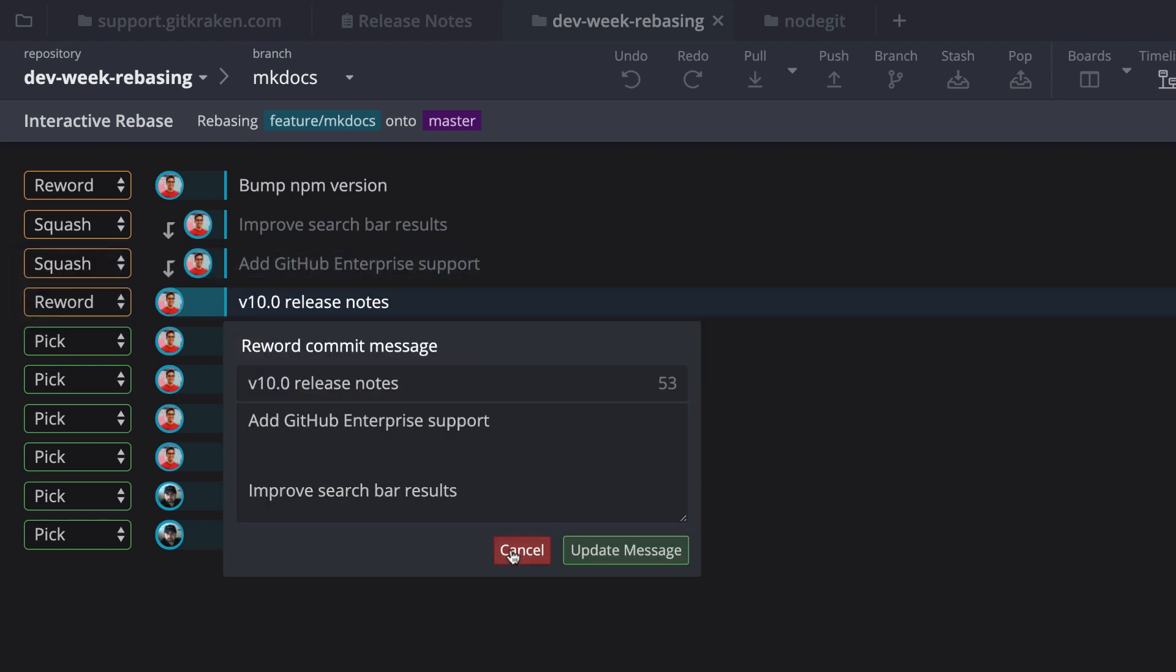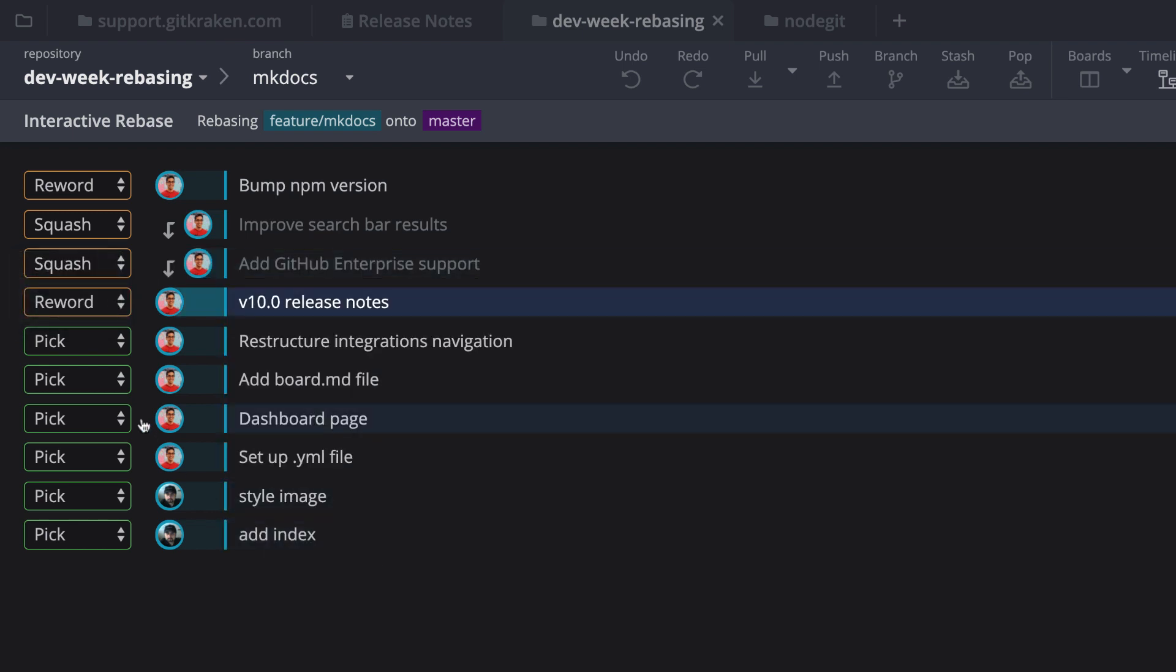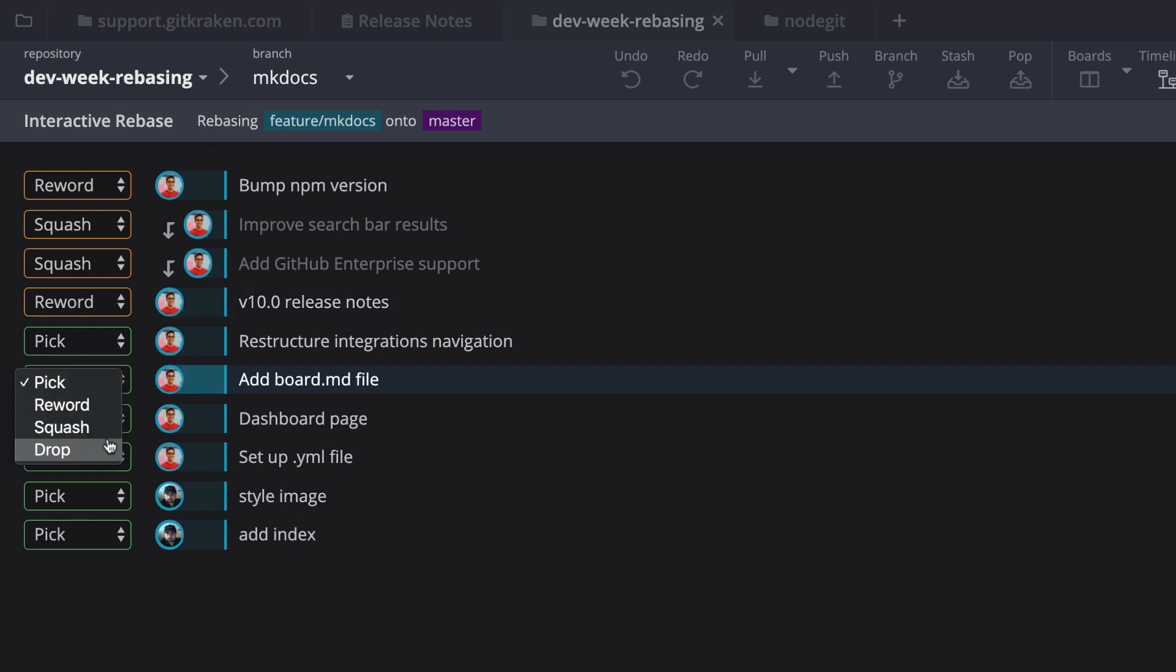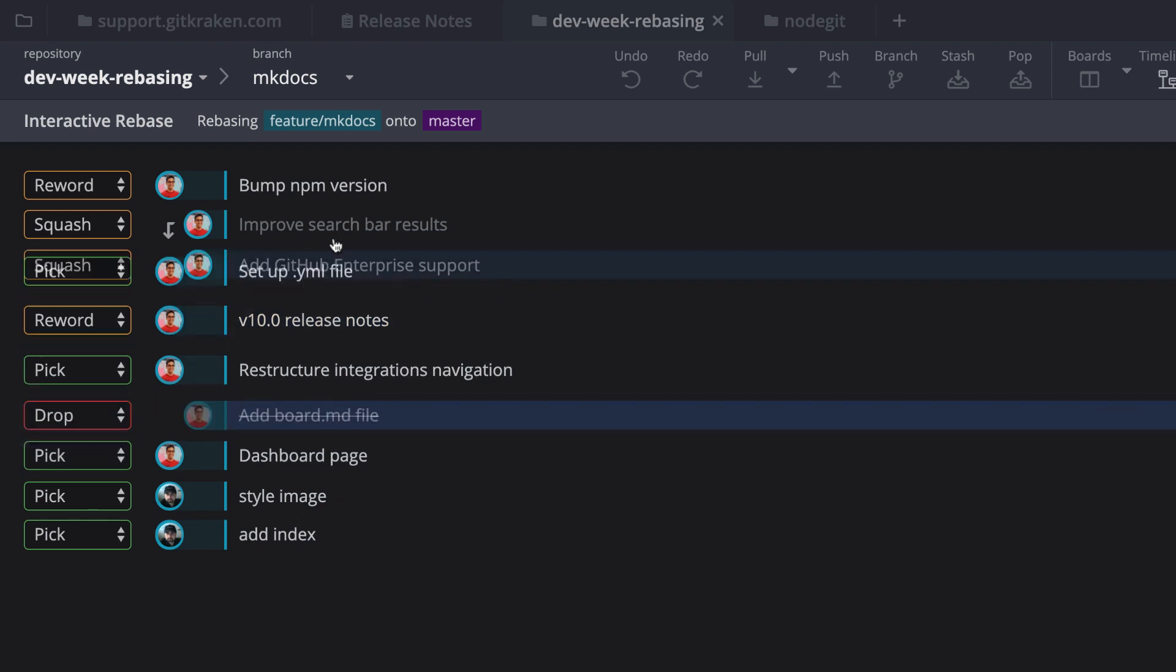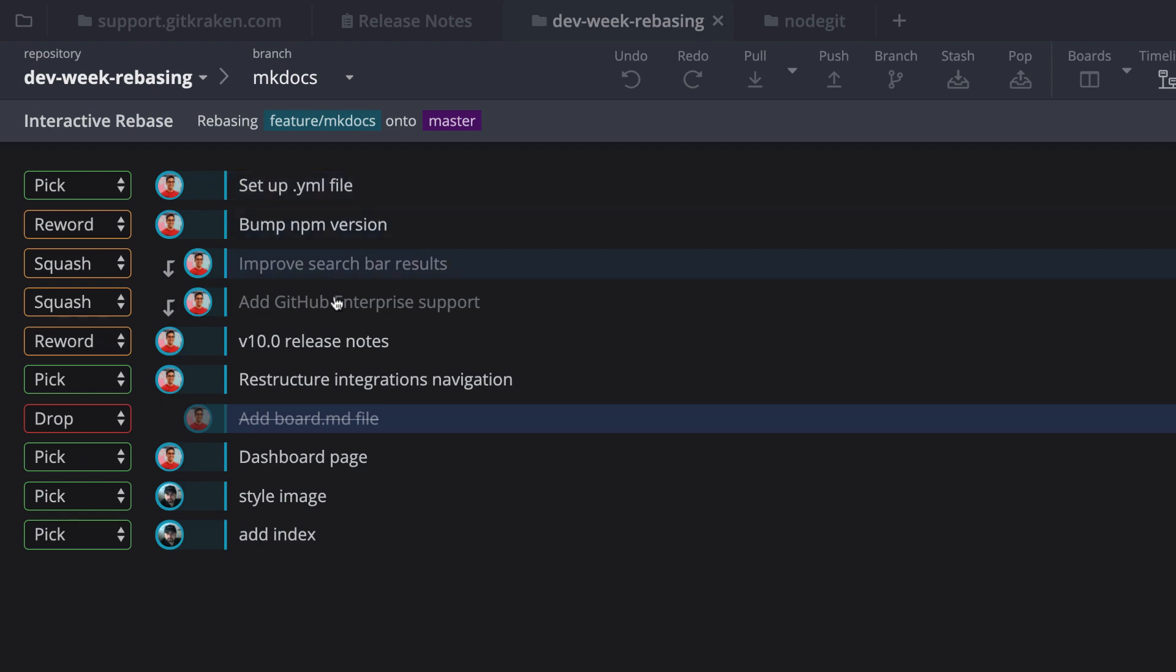Or you can drop a commit to completely remove it. Additionally, you may drag and drop commits to reorder them.